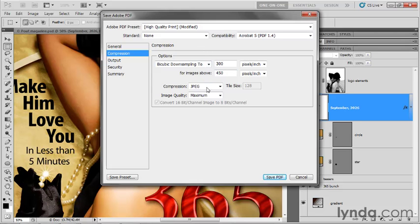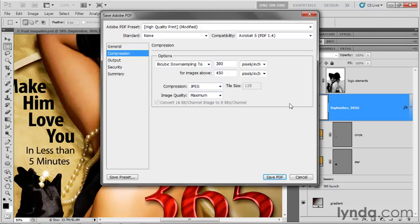They'll get downsampled to 300. That doesn't affect anything inside of our file. The JPEG compression, that'll be applied to the image quality maximum. That's going to be just fine. But none of this has any effect on the vector information. So the vector-based shape layers, nor the editable text layers, will be affected by these settings. And in fact, I'm not going to change a darn thing.